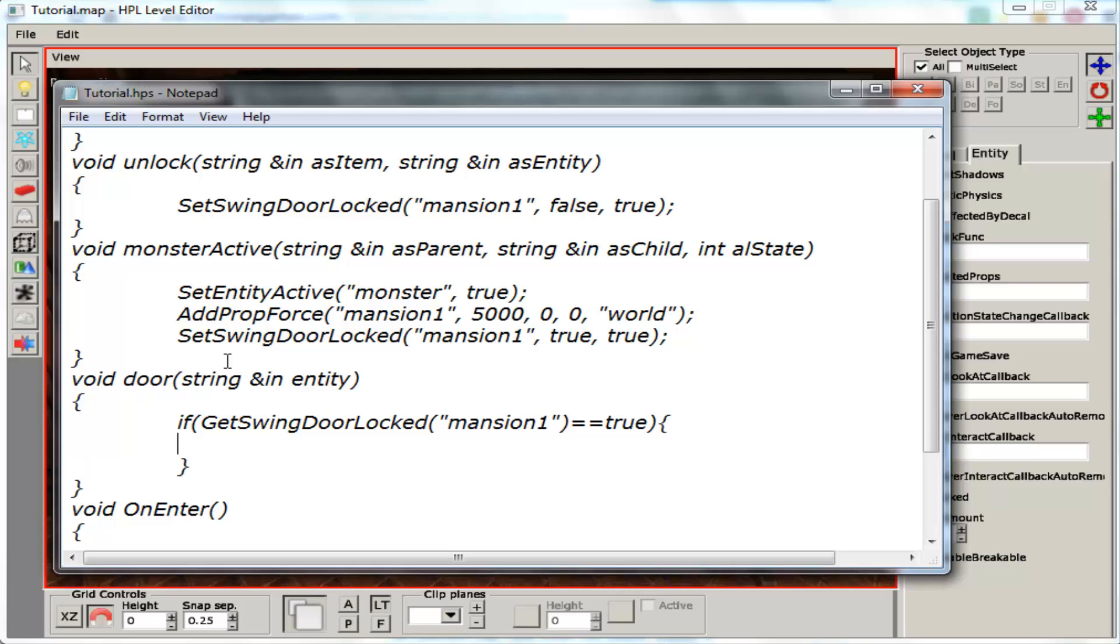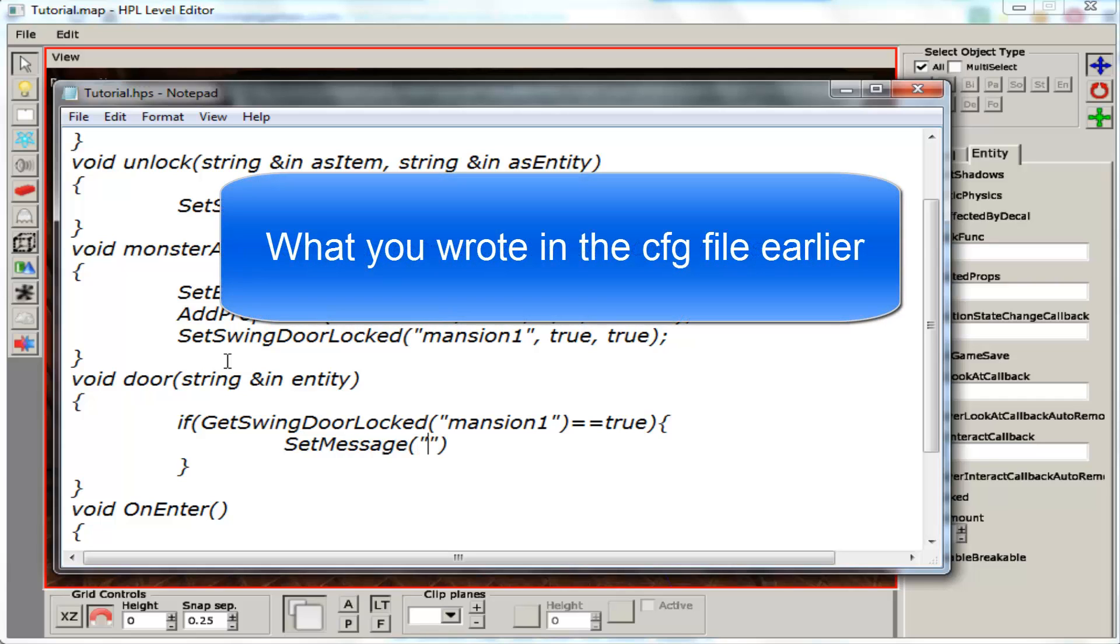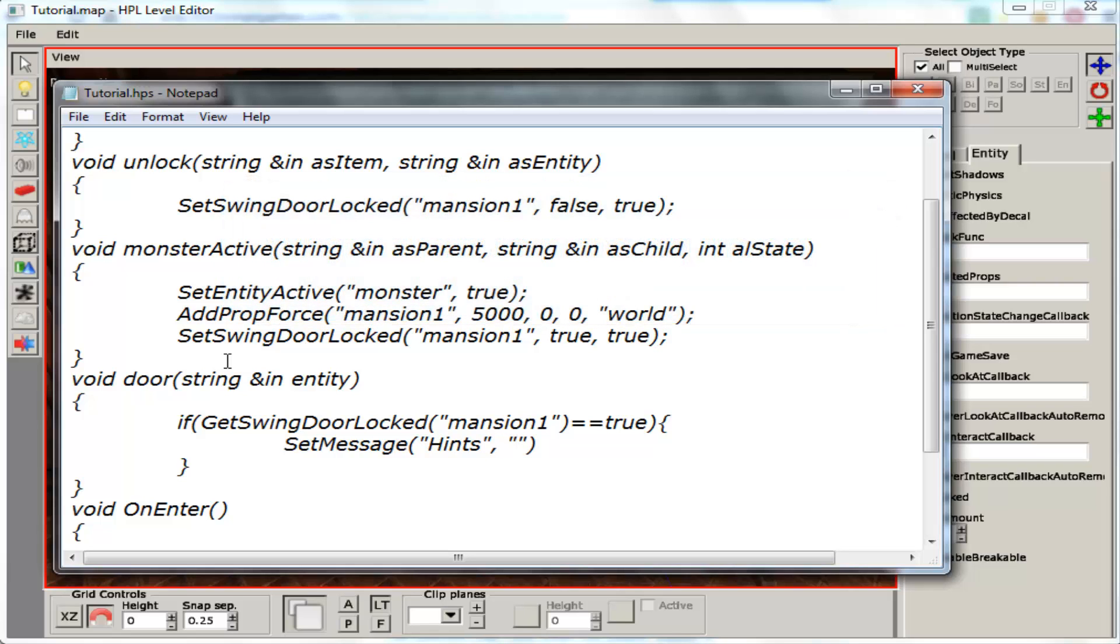Then inside there we are going to write our message. So it is SetMessage. Category name, in my case it is hint. Name of message type, I call it door message.